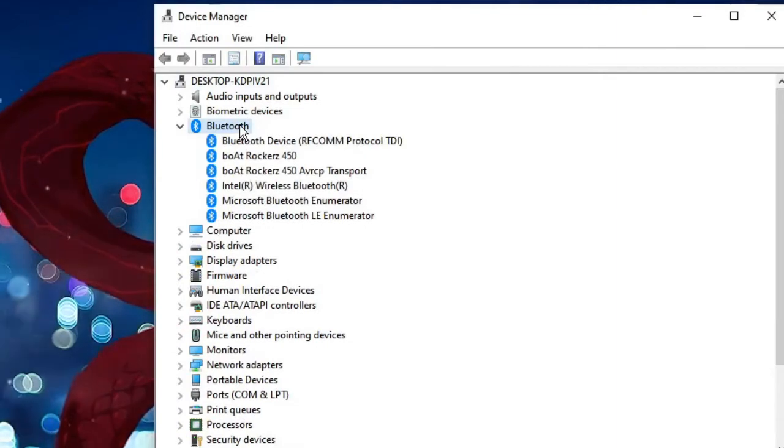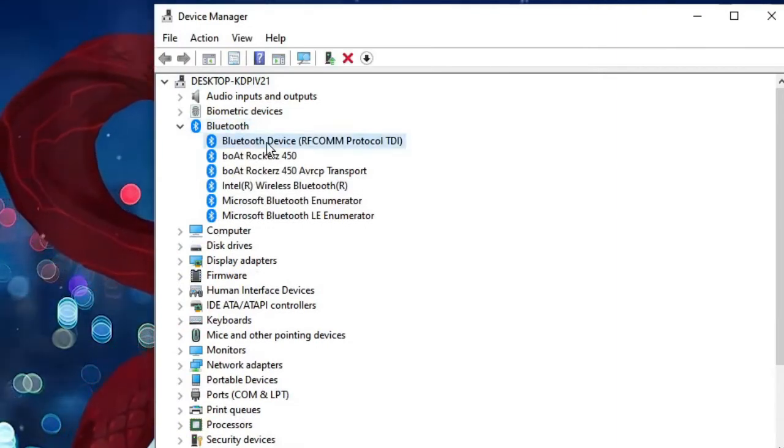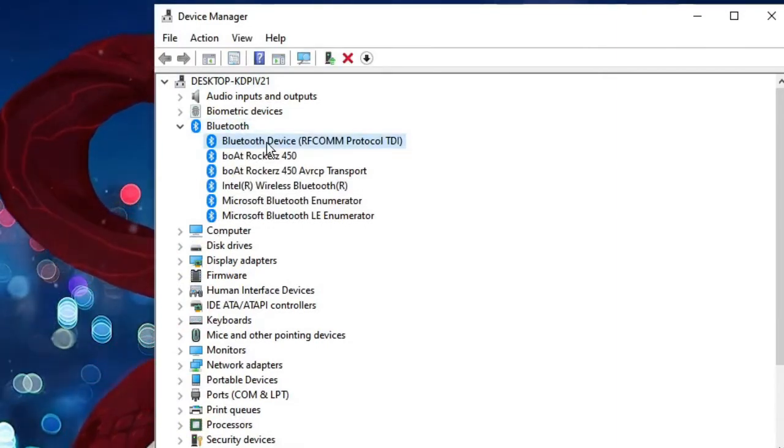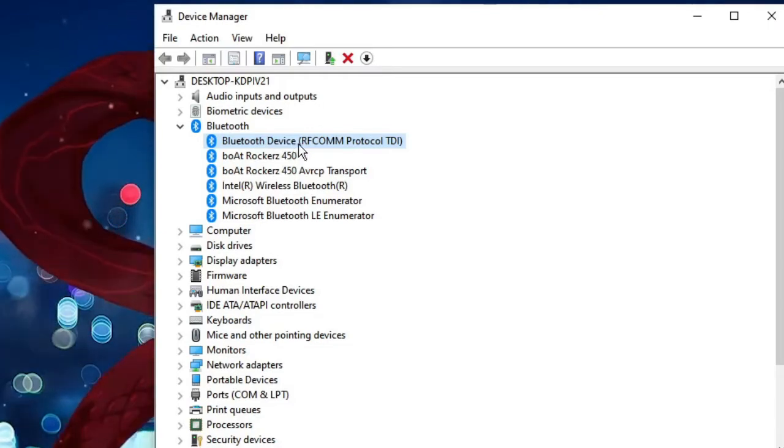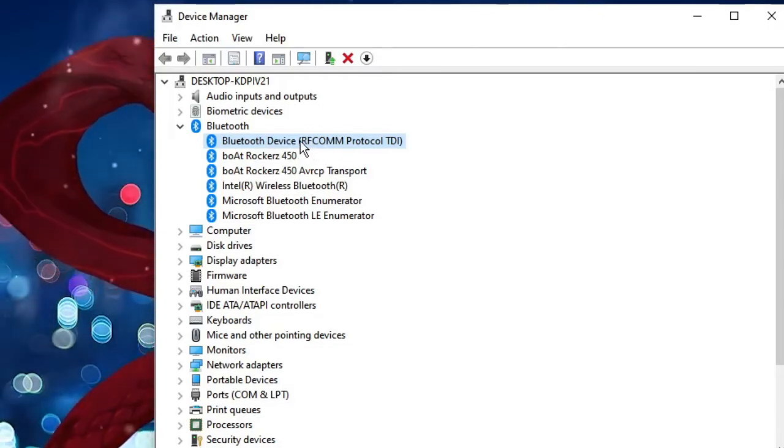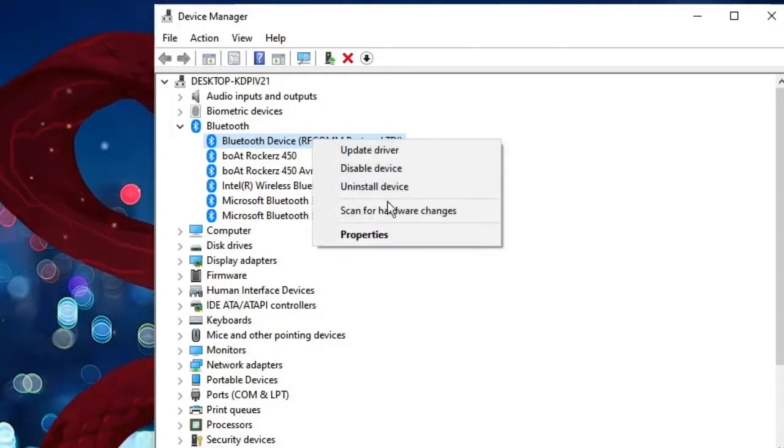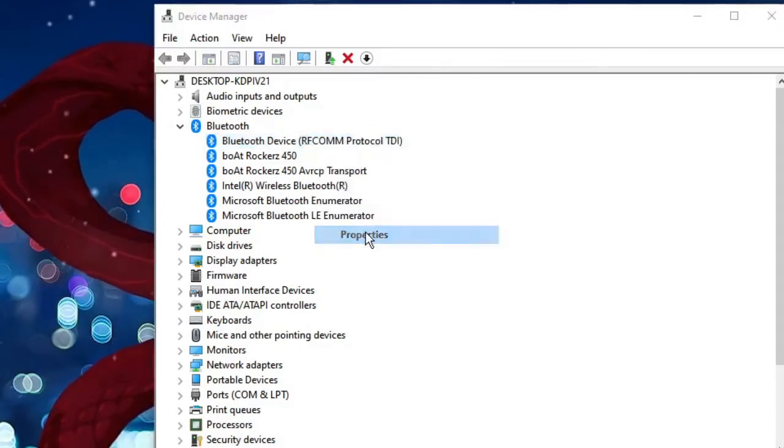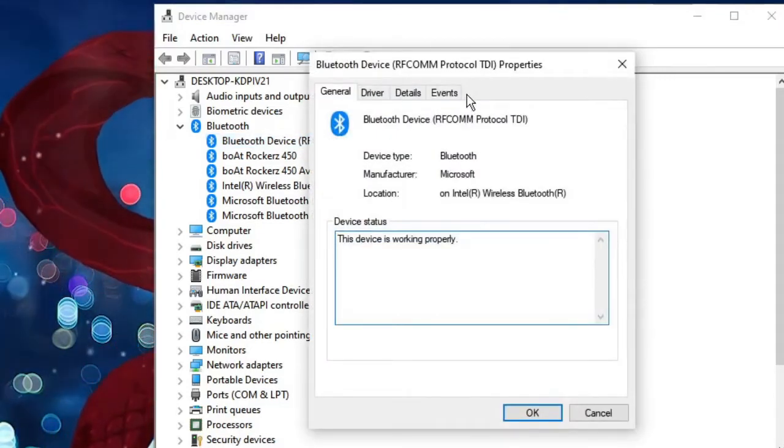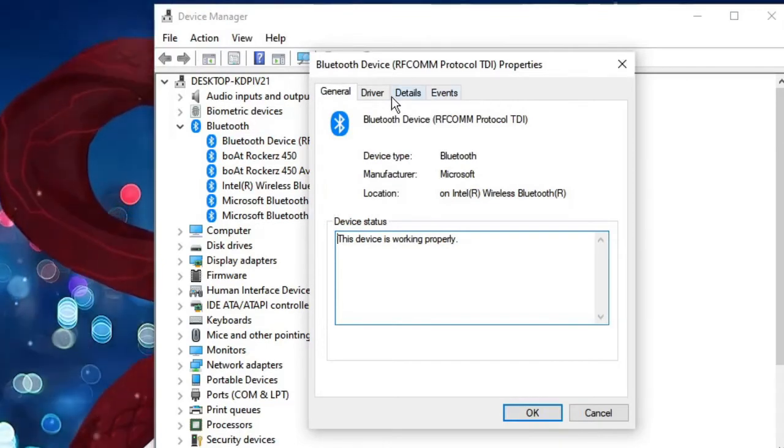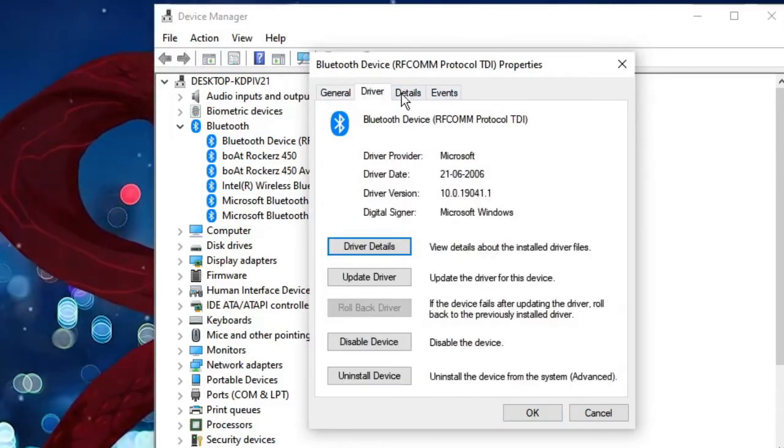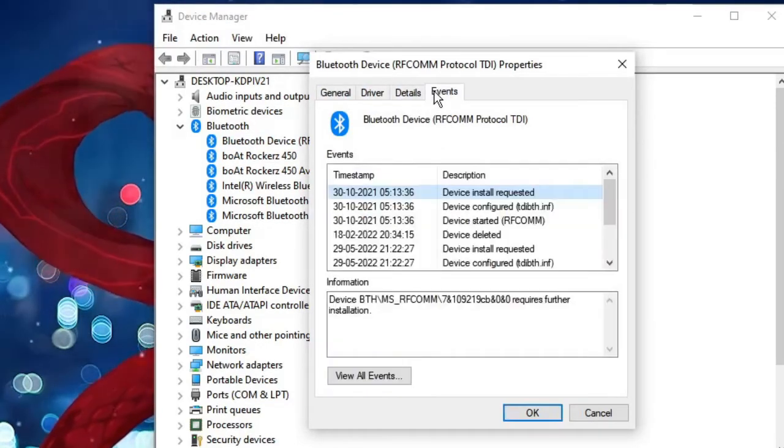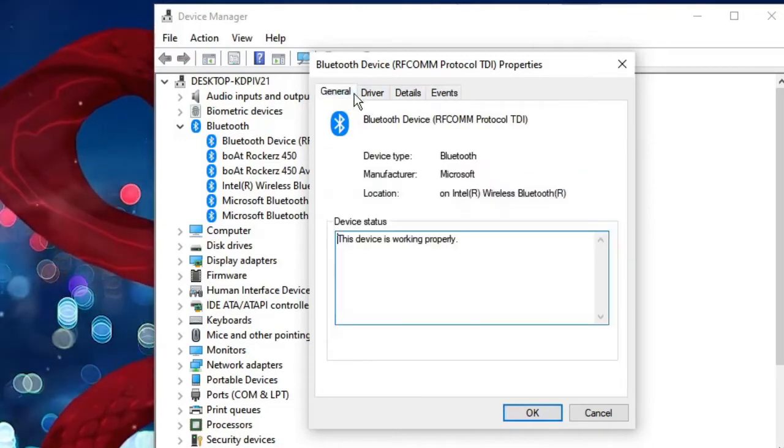Double click on it and look for the Bluetooth whichever you are using. So I'm using the Bluetooth device RFCOMM, so I have to make a right click on it and choose Properties. Now in my case I don't have the power management section here from the top end menu where it says General, Driver, Details, Events.